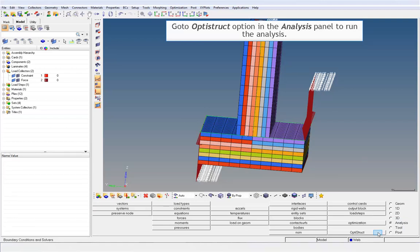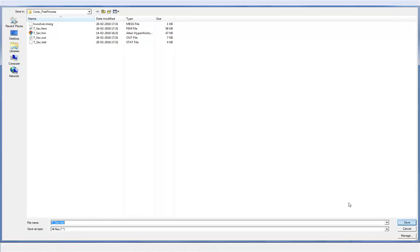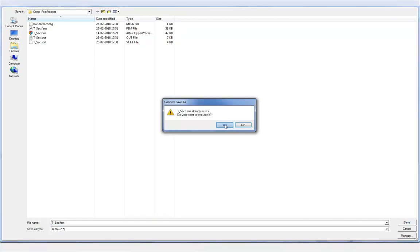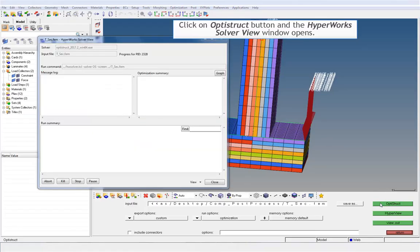Go to OptiStruct option in the Analysis panel to run the analysis. Save the model before you run the analysis. Click on OptiStruct button and the HyperWorks solver view window opens.